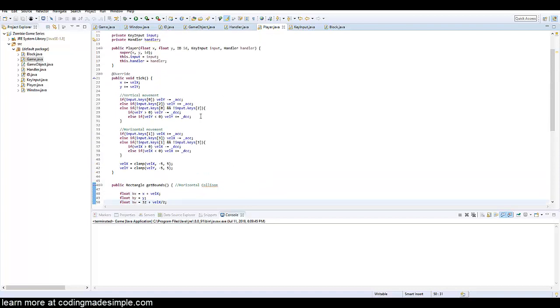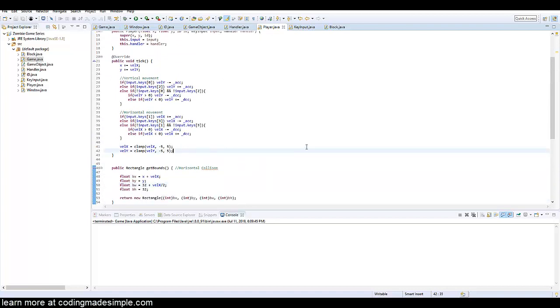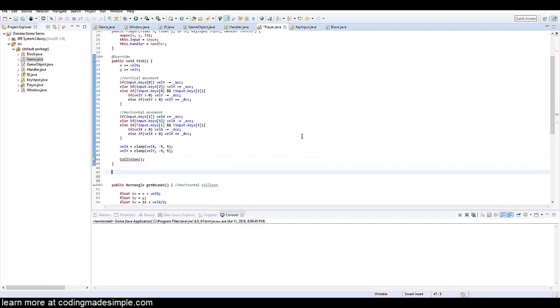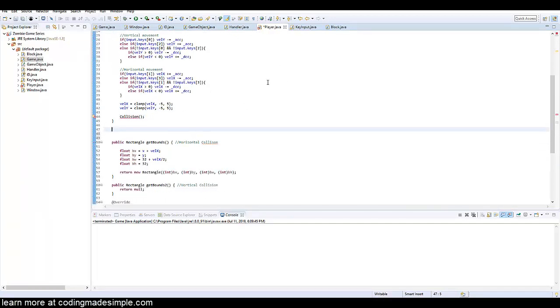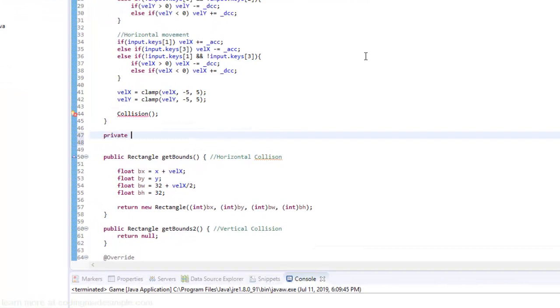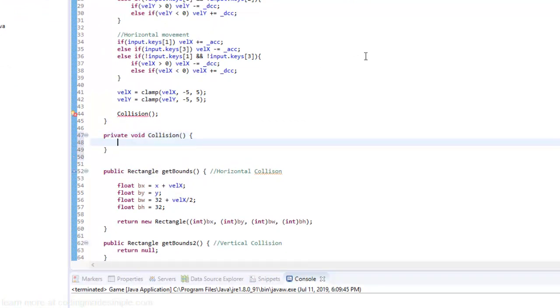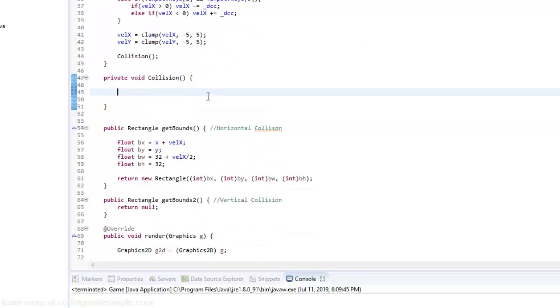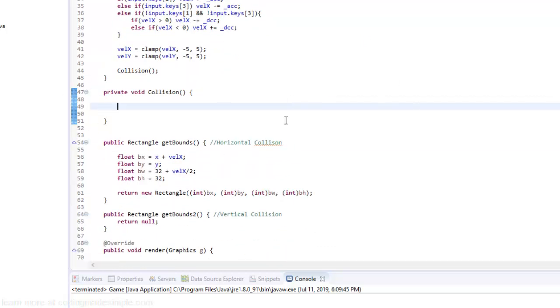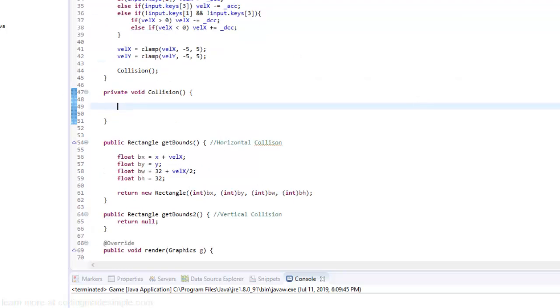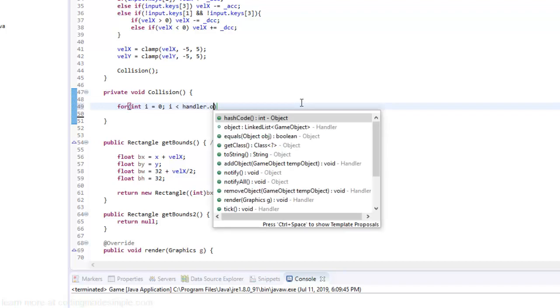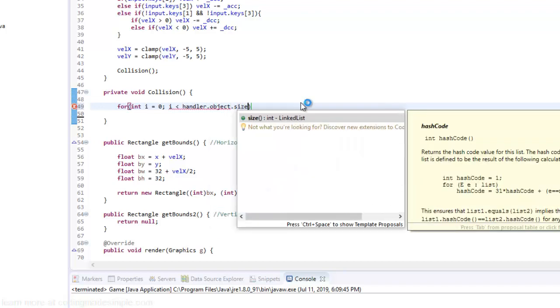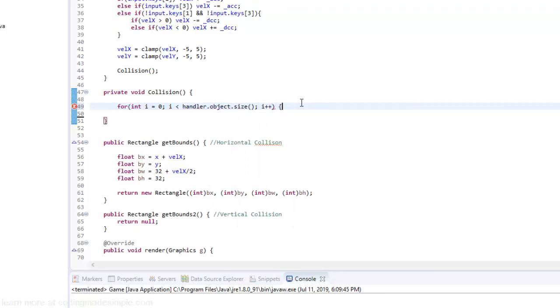So in our tick method up here which is just basically an update method, I'm going to call a new method. Technically you could just put it inside the tick but I like to organize it a little bit better. So I'm going to say private void collision. And here what we need to do is find our block and see if it's intersecting. Just a very basic collision system setup. I'm going to create a for loop, int i equals zero, i is less than handler dot object dot size, i plus plus.